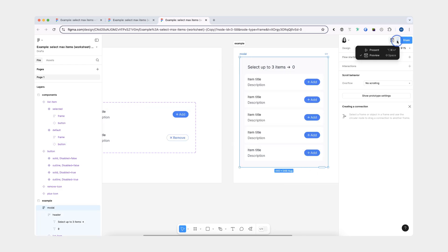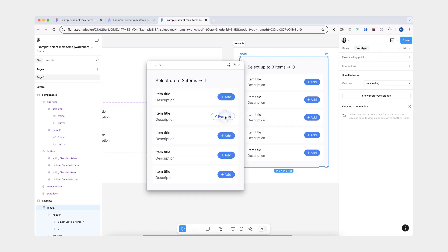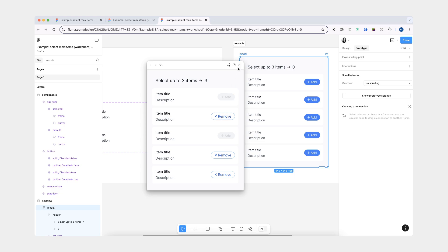Now let's go back to our model and try this again. So now when the number of items is reached, the remaining list items go to disabled. And if I click them, nothing happens. But now, when I click the remove button, nothing happens either because we haven't yet created the logic for deselecting the items.